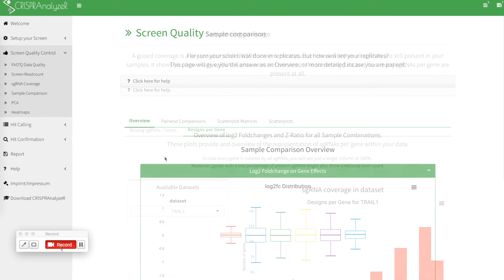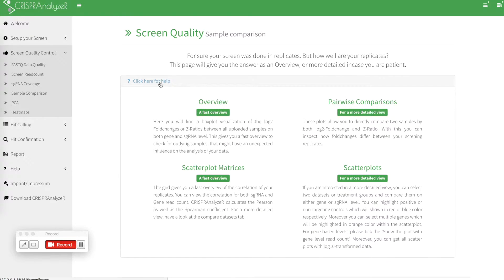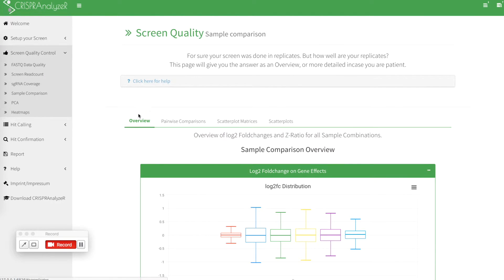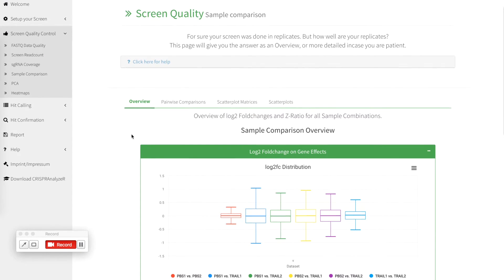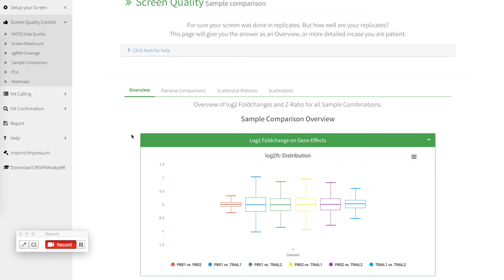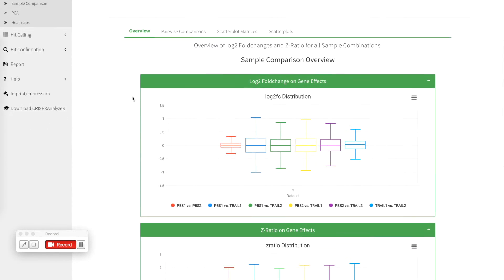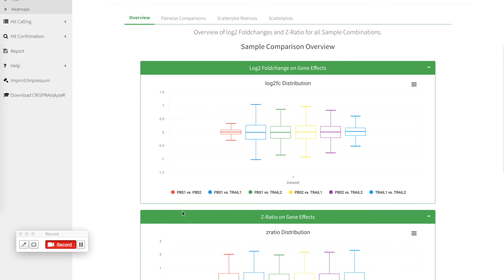Another nice feature of the screen quality section is the sample comparison. Again click here on the help for more detailed information what it offers. So in general the screen quality section gives you an overview directly comparing for example the log2 fold change distribution for different samples.